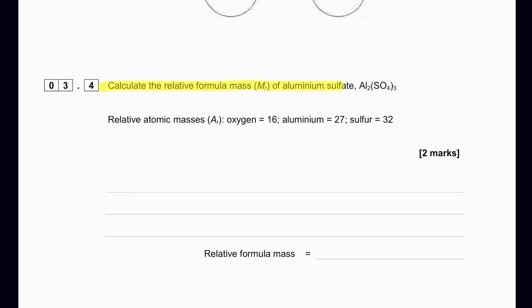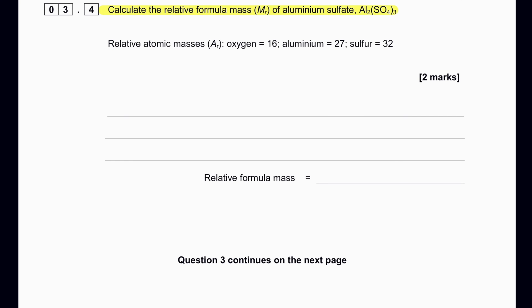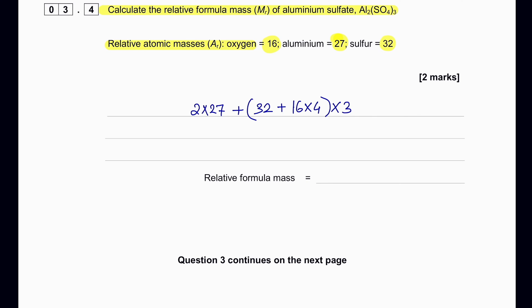Calculate the relative formula mass (Mr) of aluminium sulfate. The relative atomic masses given are: oxygen = 16, aluminium = 27, sulfur = 32. There are two aluminiums, so 2×27; each sulfate has one sulfur and four oxygens, so 32 + (16×4); and there are three sulfate groups. The calculation is: (2×27) + 3×(32 + 4×16) = 54 + 3×96 = 54 + 288 = 342.